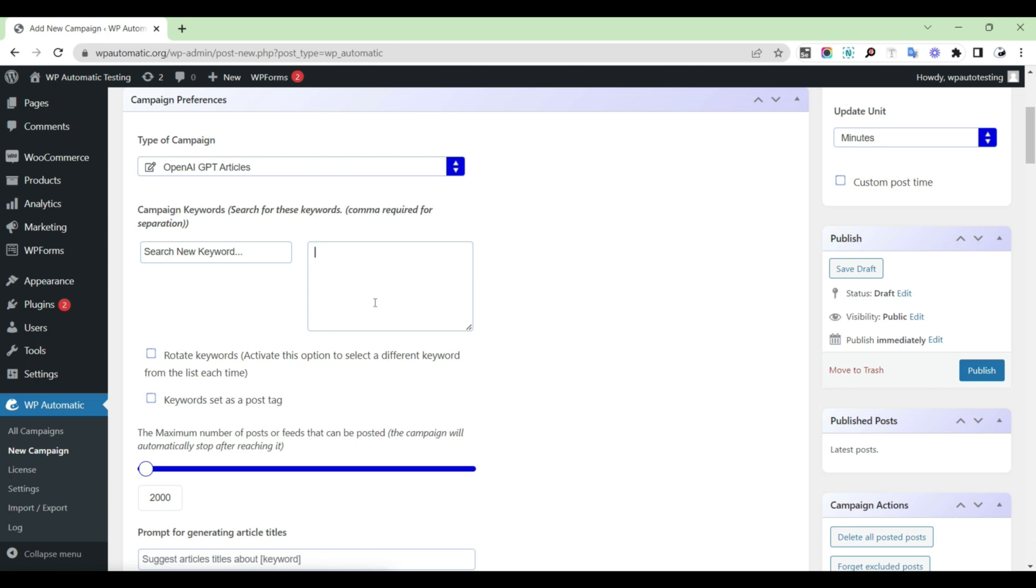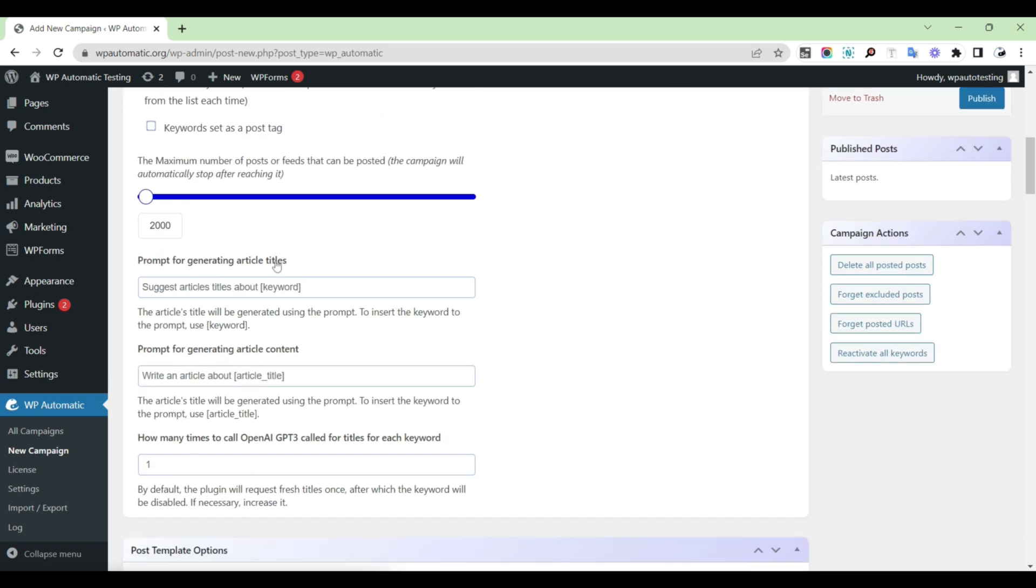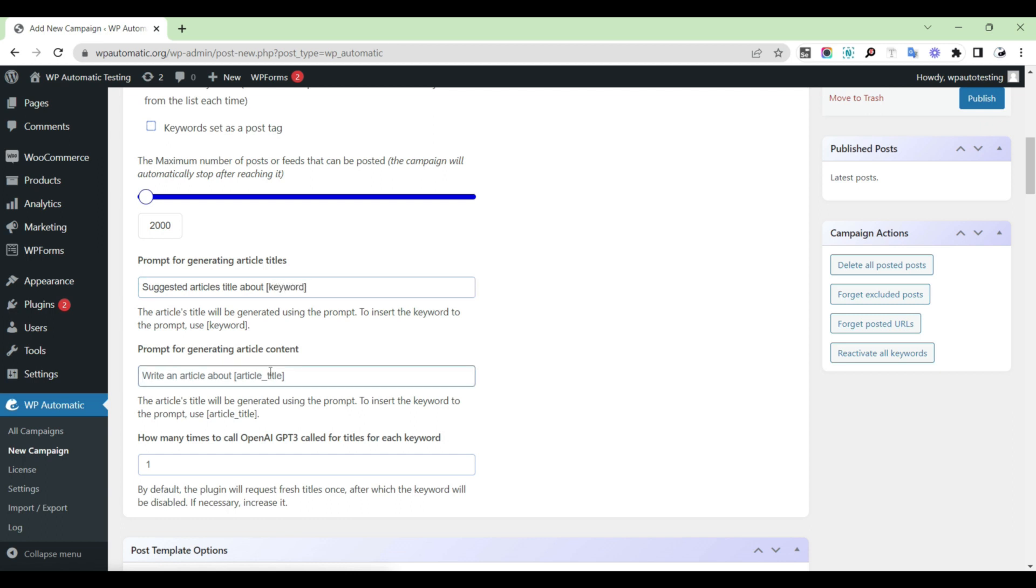Provide a preferred keyword. Fill up the box for prompt for generating article titles. Fill up the box for prompt for generating article content.